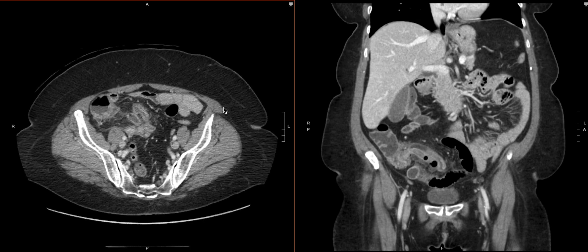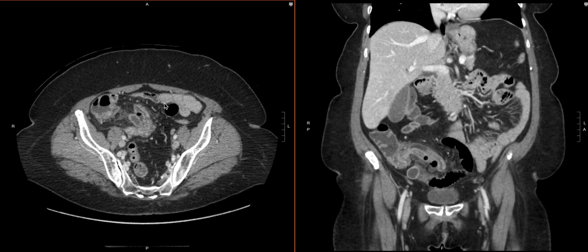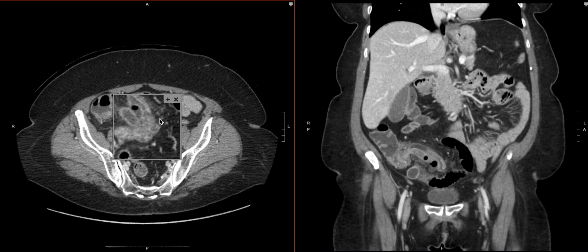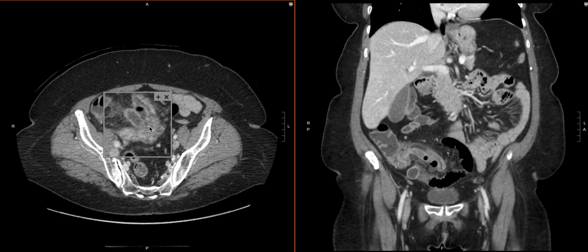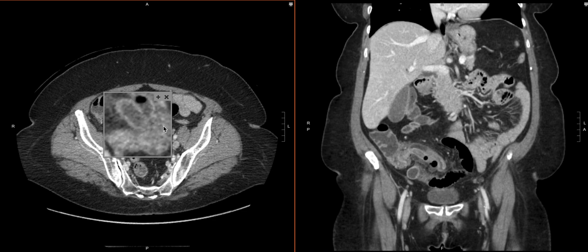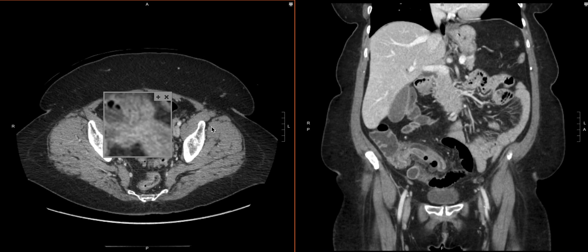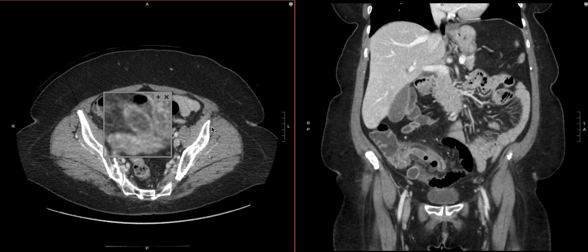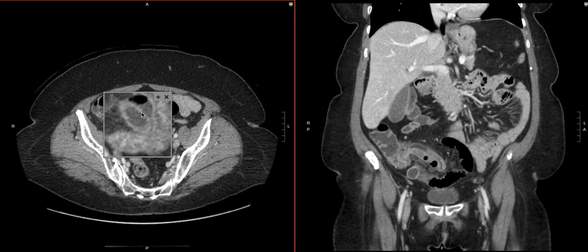If we look really, really closely on this slice right here — I'm going to zoom up — we can actually see that the wall here gets a little indistinct. Scrolling right there, there is what looks like a defect in the appendix wall leading into this little bit of free fluid and little bit of free air. And that is a really good look for perforation.